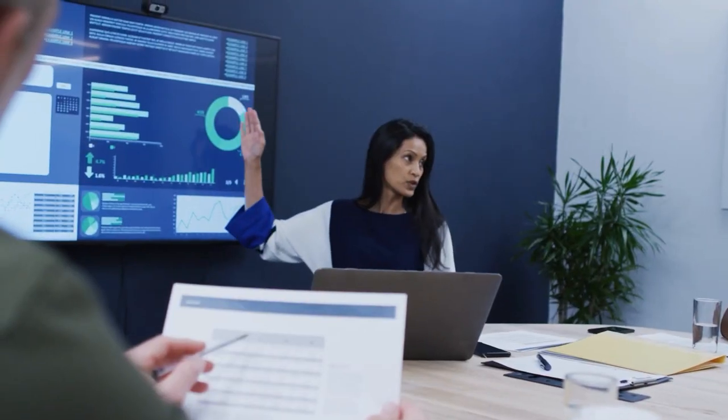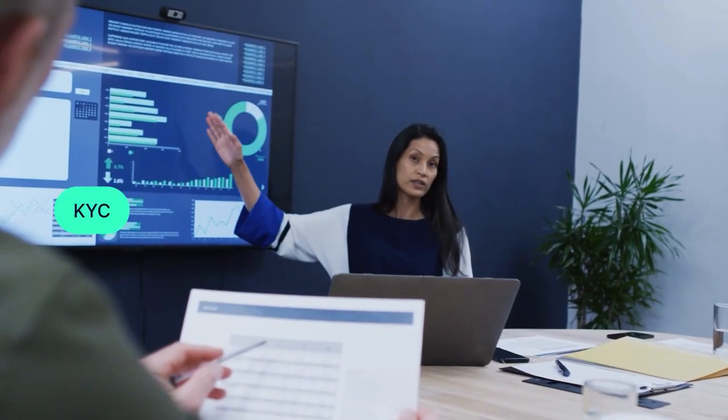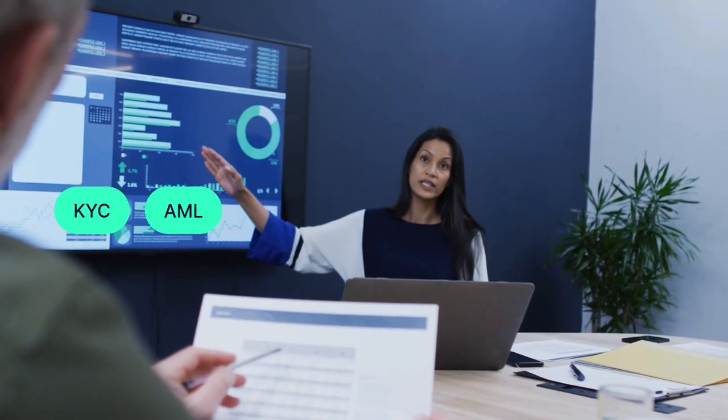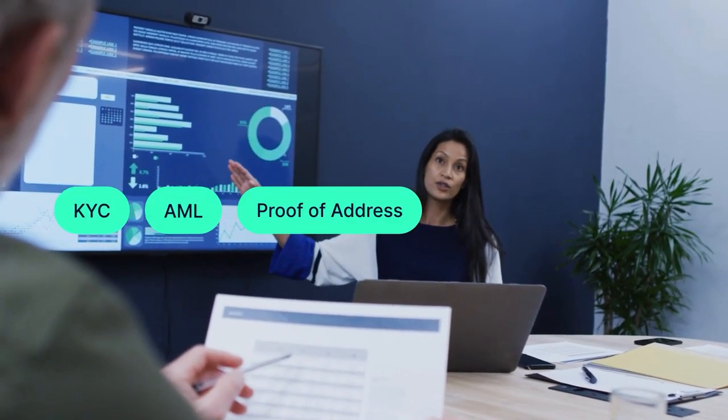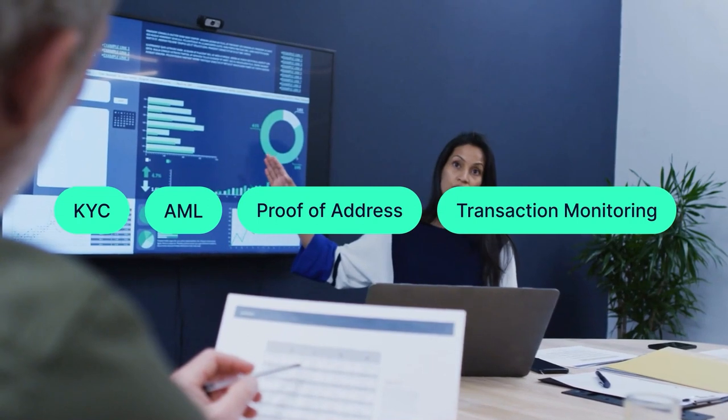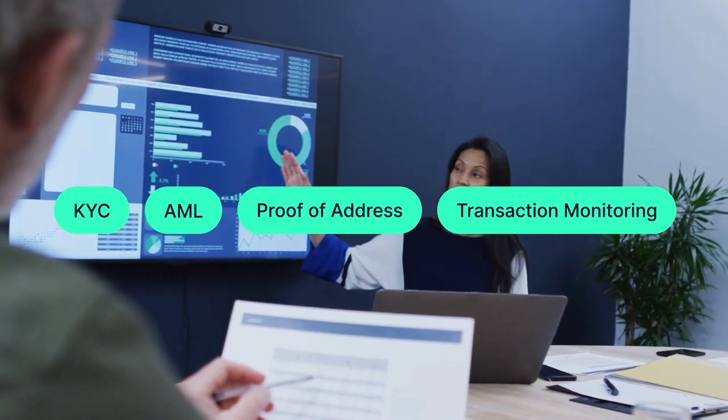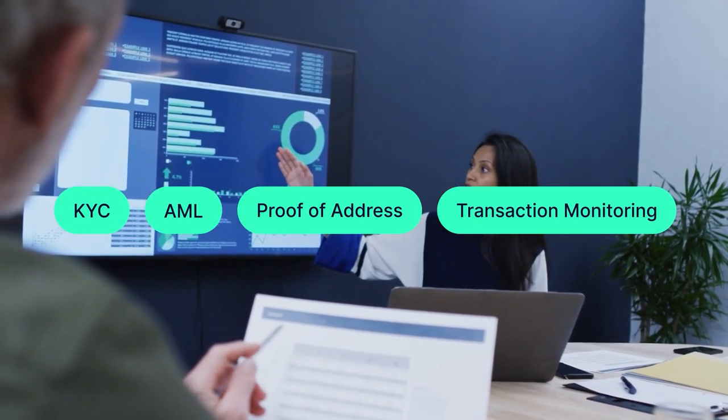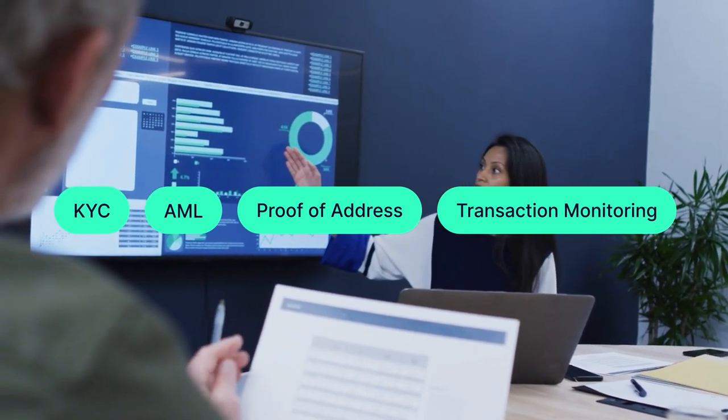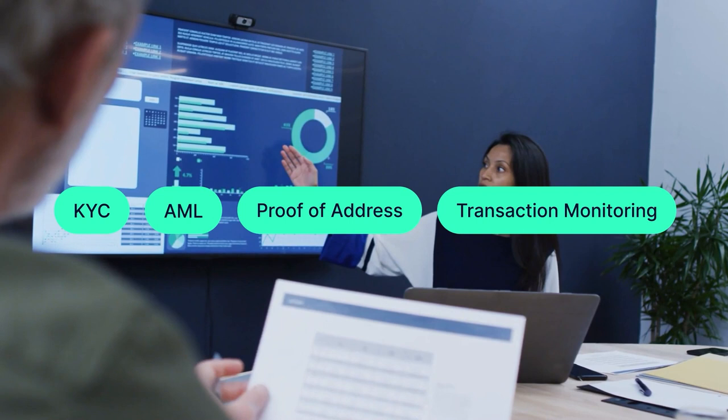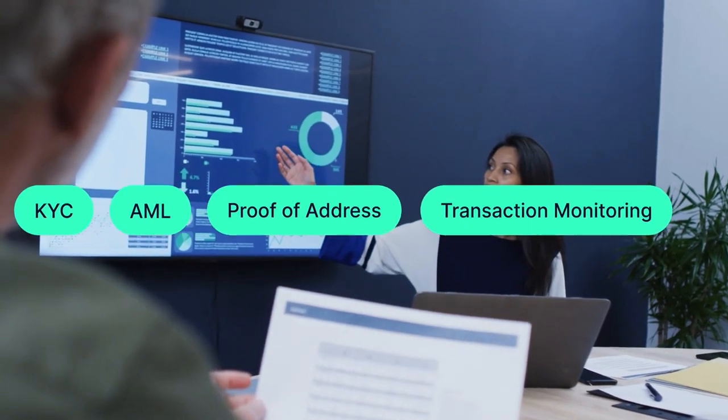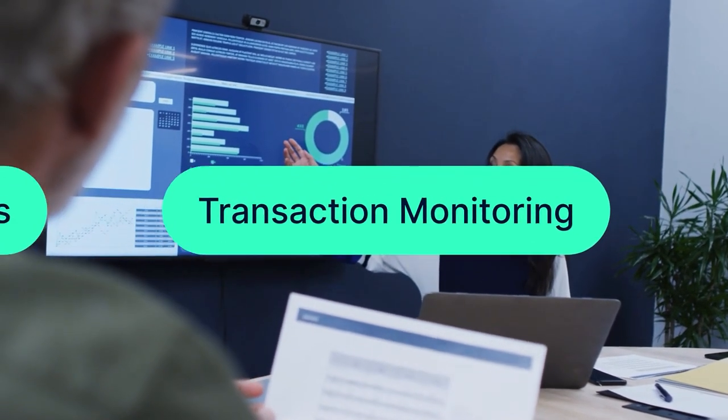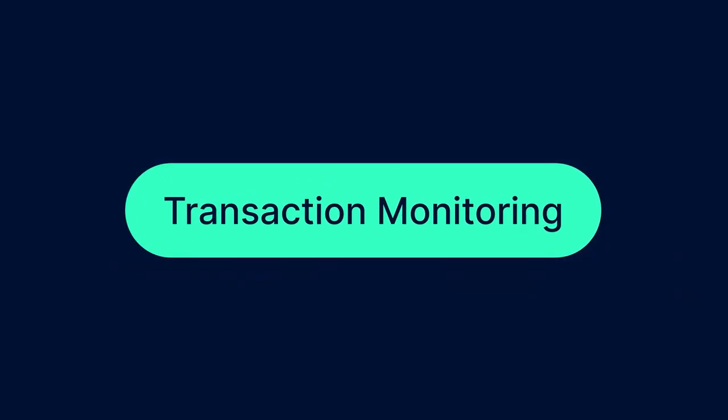Throughout the last several decades, governmental institutions came up with a variety of tools that companies should implement to minimize the risks of being involved in criminal activities. Today, we will discuss one of such tools called transaction monitoring.